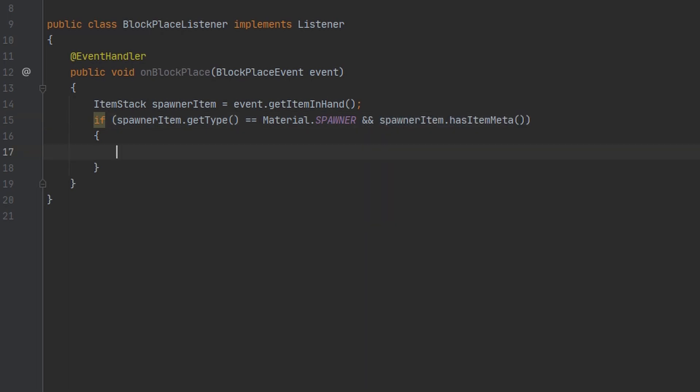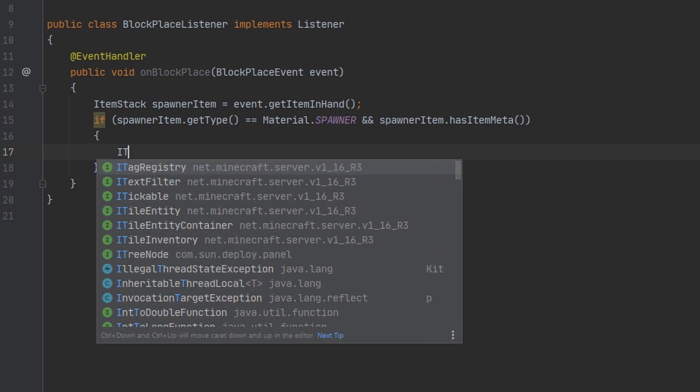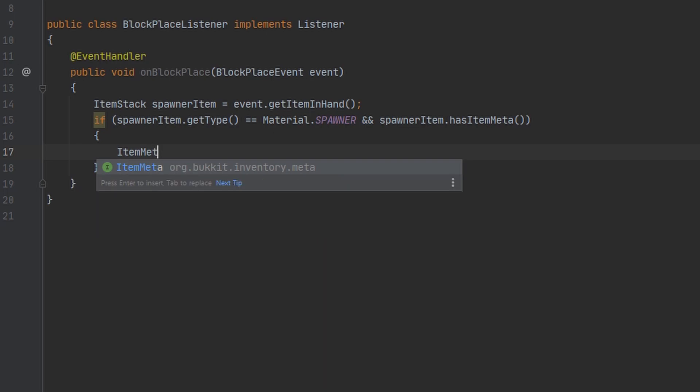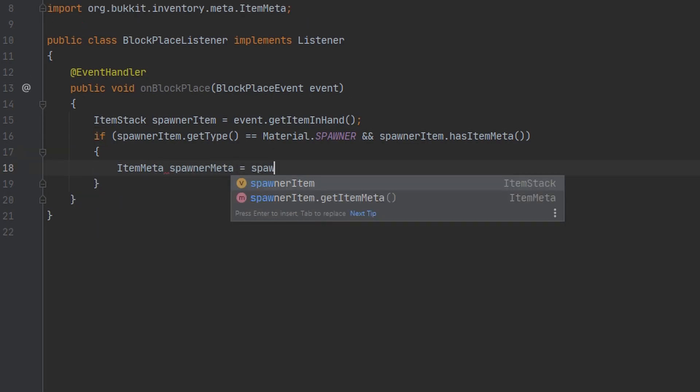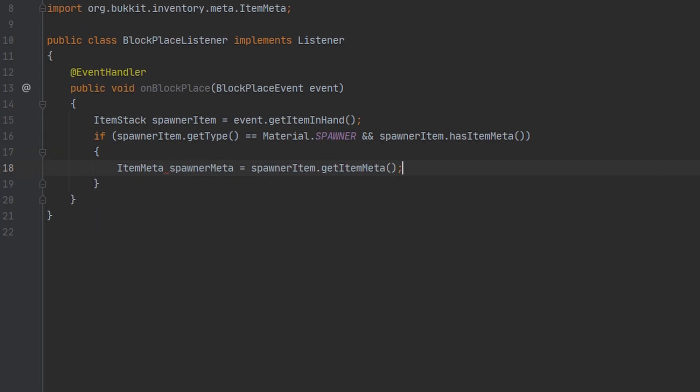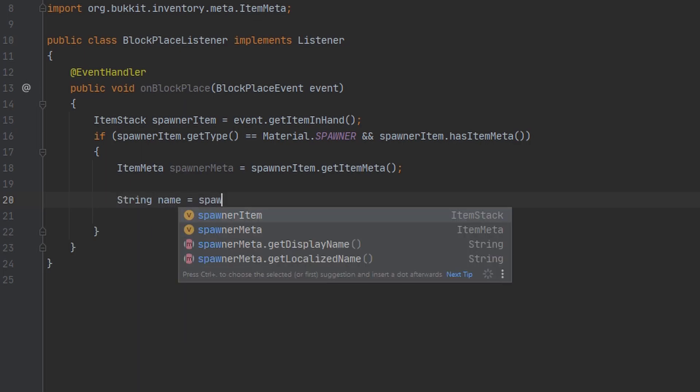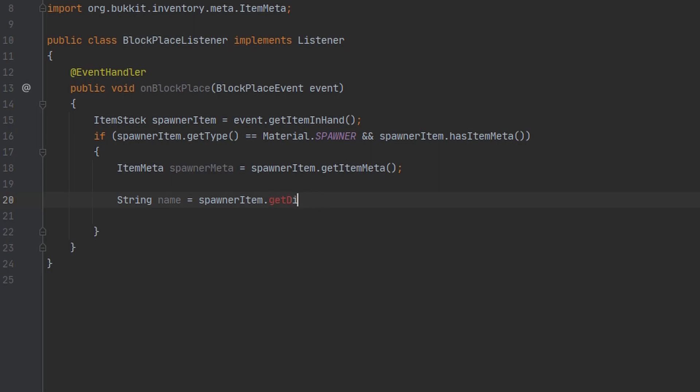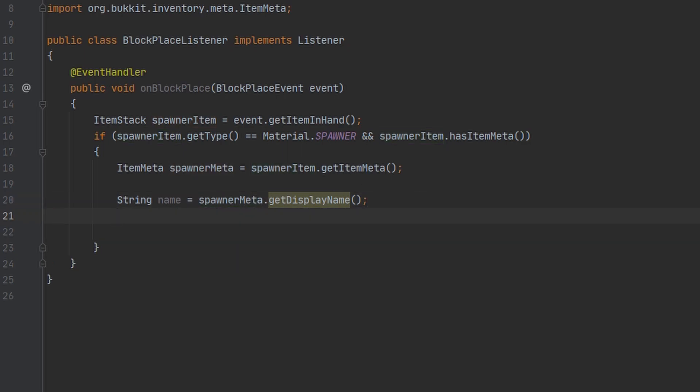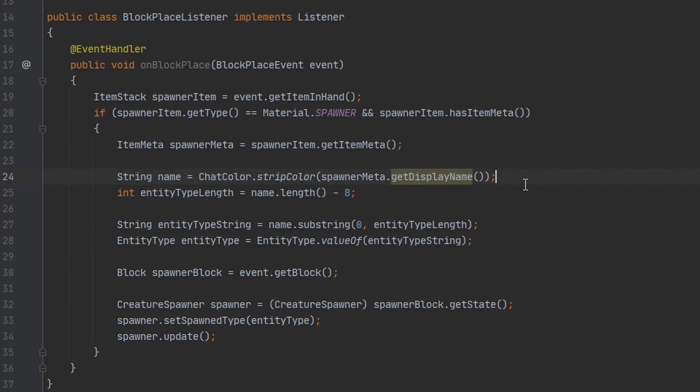The first thing we're going to do here is get the entity type from the name. So to get the name, we first need to get the item meta. And I'm going to break this down into multiple variables so it's really easy for you guys to follow. The first is going to be the name of the item. Make sure to get it from the item meta, not the spawner item. Hello guys, future me here. I wanted to add that. Make sure you strip the color from the item name before you use it.